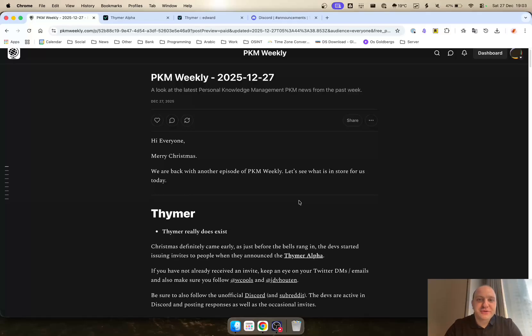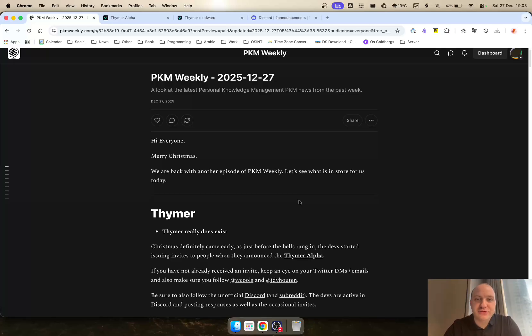Hi everyone, welcome to another episode of PKM Weekly and Merry Christmas to everyone. Let's see what's been in store for us from the past week.